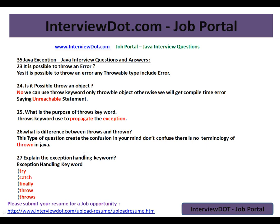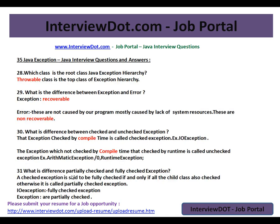What is the difference between throws and thrown? This is a little confusing question — there is no such word called 'thrown' in Java. What are the exception handling keywords? The exception handling keywords are try, catch, finally, throw, and throws.